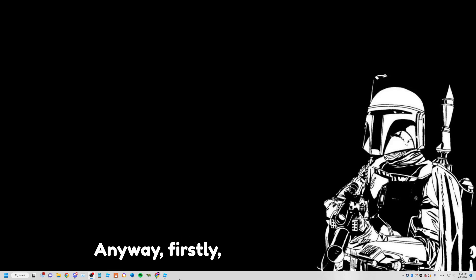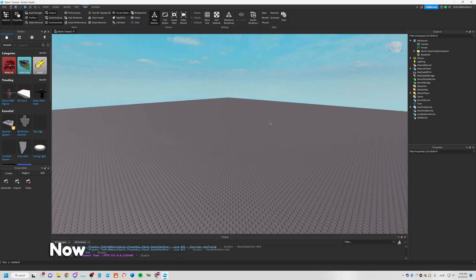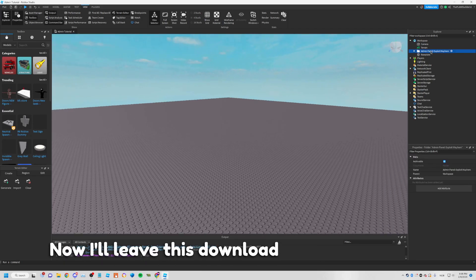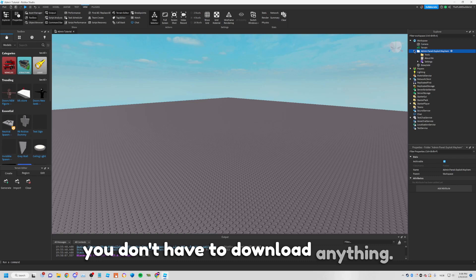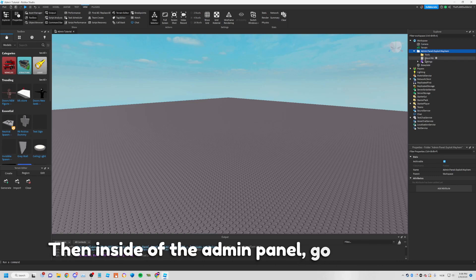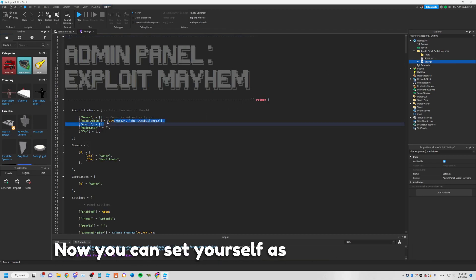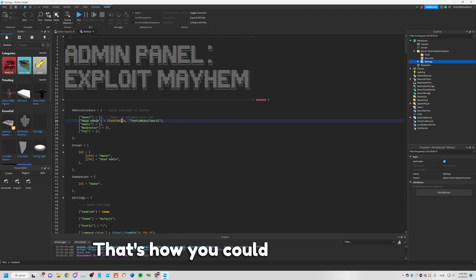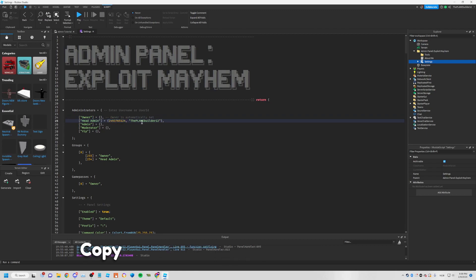First, just open the game you want to use it in. I'll leave the download in the description, or just the panel as a model so you don't have to download anything. Then inside of the admin panel, go to Settings. You can set yourself as the head admin — that's how you set it to owner.